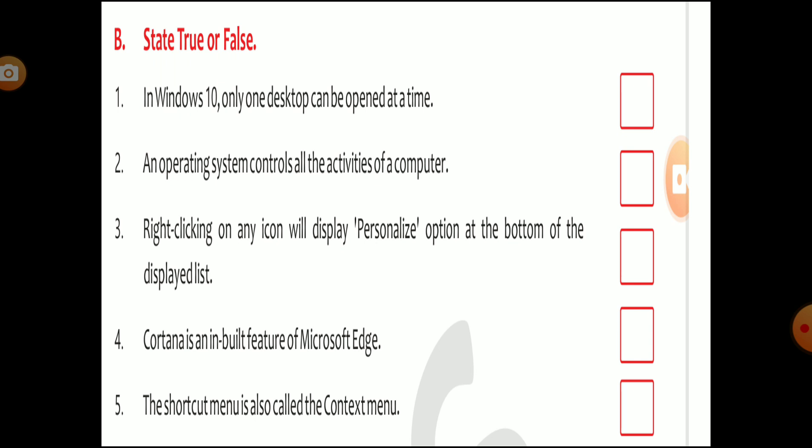Cortana is an inbuilt feature of Microsoft Edge — this is false. Cortana is not a feature of Microsoft Edge; it is a feature of Windows 10 and is a search tool. The shortcut menu is also called the context menu — this is true.